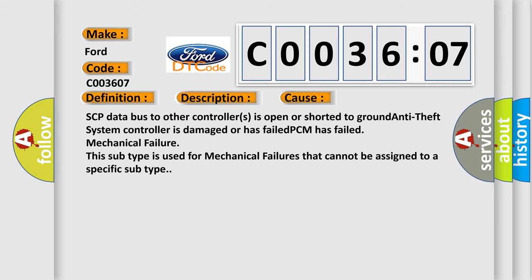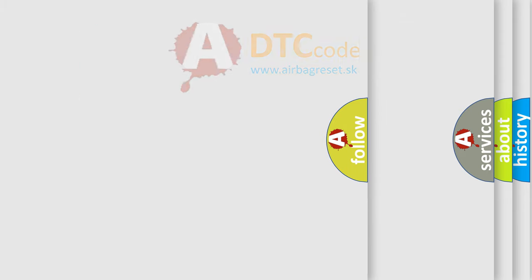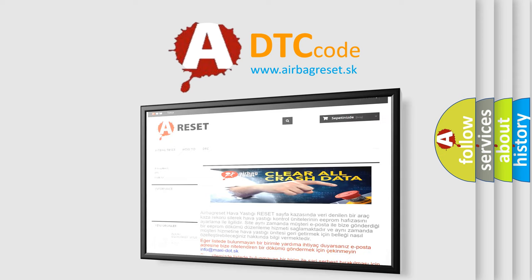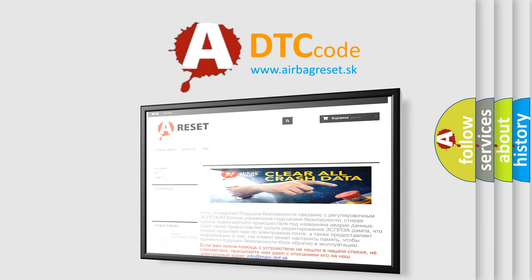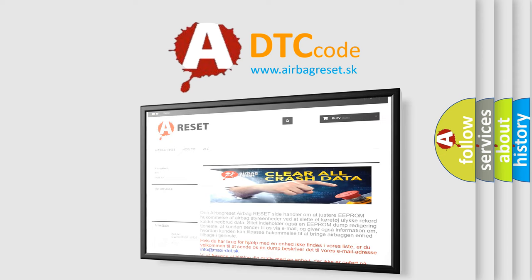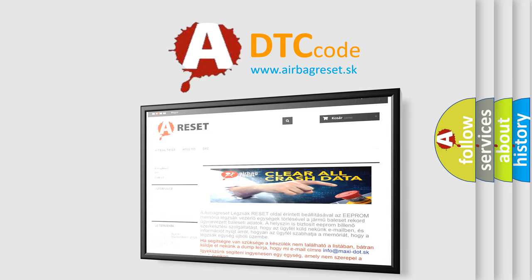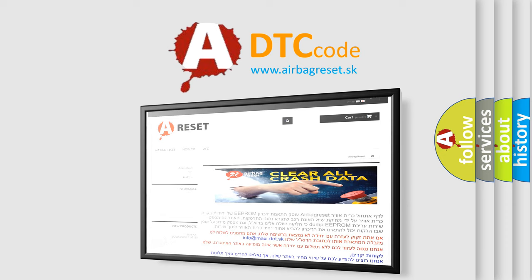The Airbag Reset website aims to provide information in 52 languages. Thank you for your attention and stay tuned for the next video.